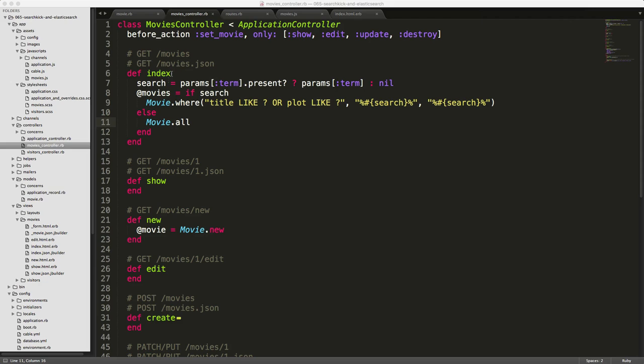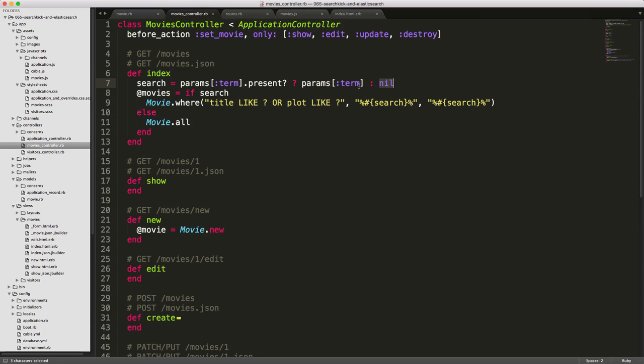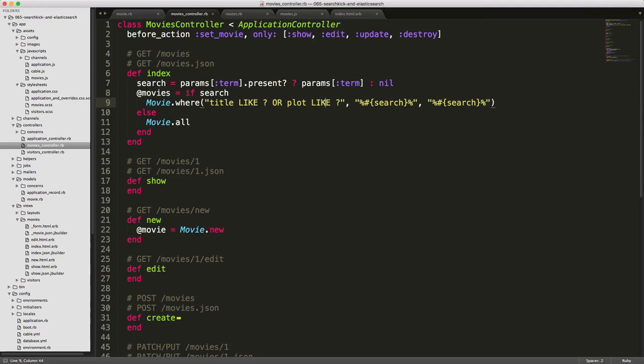So our movies controller is fairly simple. The index action looks for this params term that comes from the input of our search. And if it's present, then we pass in params term, otherwise we return nil. If search is found, so meaning that it was not nil, then we search on our title using some SQL. We wrap our search parameter with parentheses so the like clause will search for the title or plot anywhere within the text.